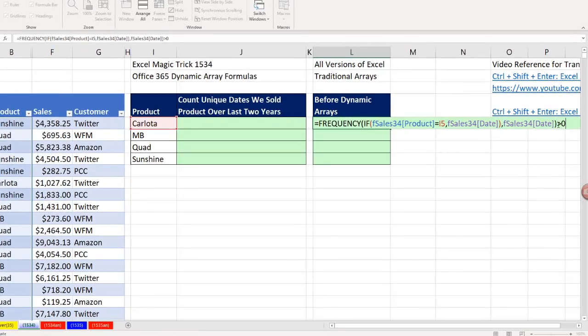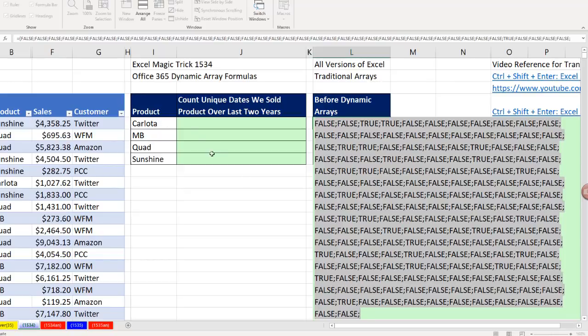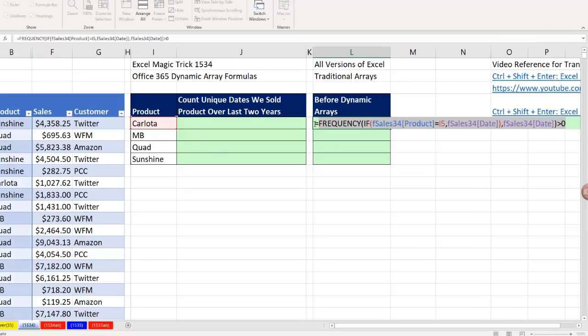Now I come to the end and say, how many of you are greater than zero? F9 to evaluate. There's my trues and falses. If I could count all of these trues, it would tell me the unique count of dates where we sold a Carlota. Control-Z.